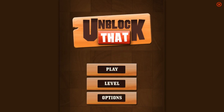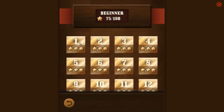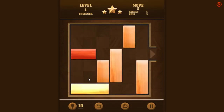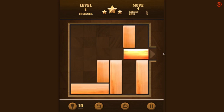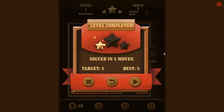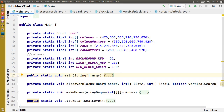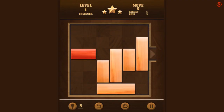When I was at uni I would always play this free online game during commutes called Unblock That. All you have to do is free the red block from the board in as few moves as possible. I haven't played the game since, but I thought it might be quite a fun challenge to teach my computer how to play it. In this video I'm going to show you how I made an AI bot in Java which beats this game using the A* algorithm.